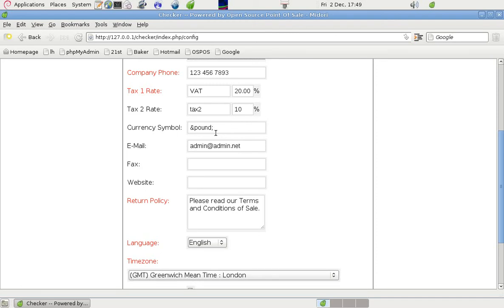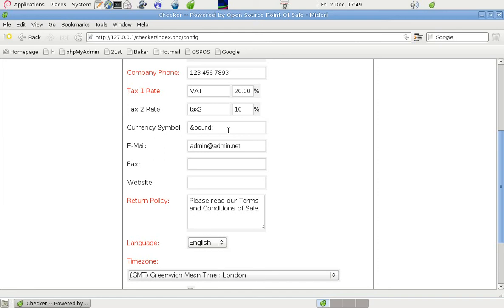In the currency symbol box, we've put some HTML code for a pound sign, a pound symbol, rather than just putting a keyboard character, because the keyboard characters don't always show up in all web browsers, so it's safer to put a code in.